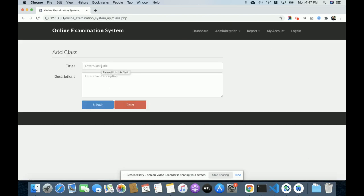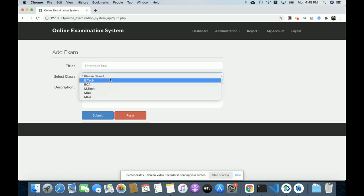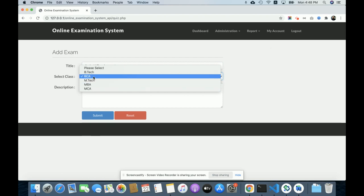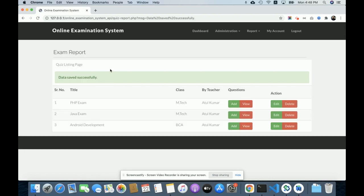You can add any number of classes. In Add Exam, you enter the quiz title, select the class the exam belongs to, and add a description. For example, I am adding 'Android Development' as the exam title for the BCA class with the description 'Android Development subject.' Once you click Submit, the exam is created.